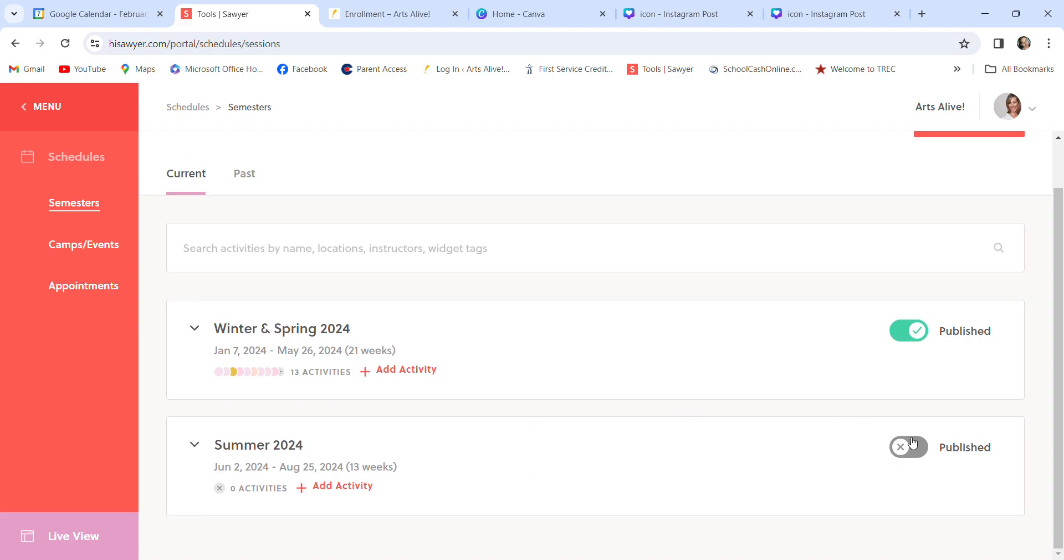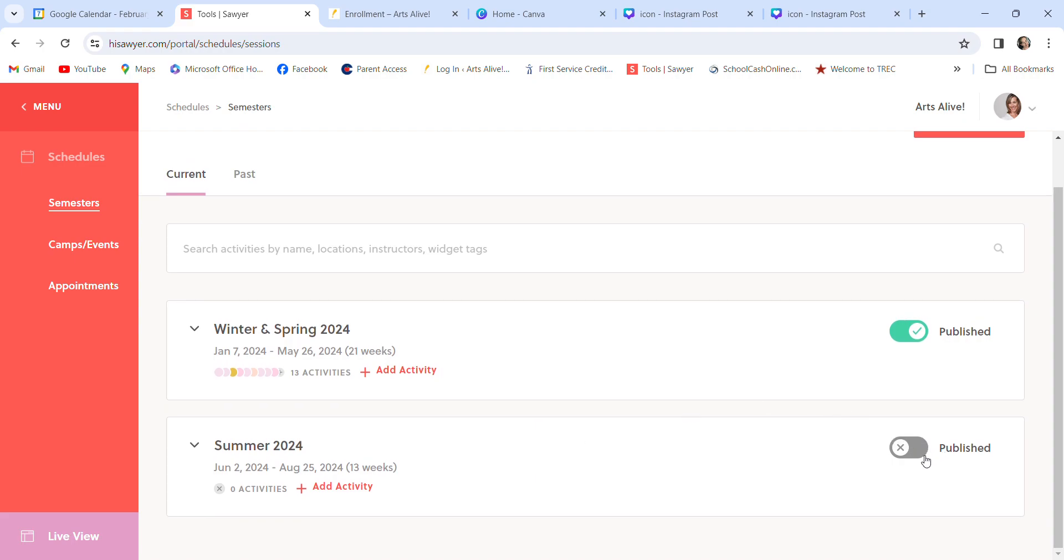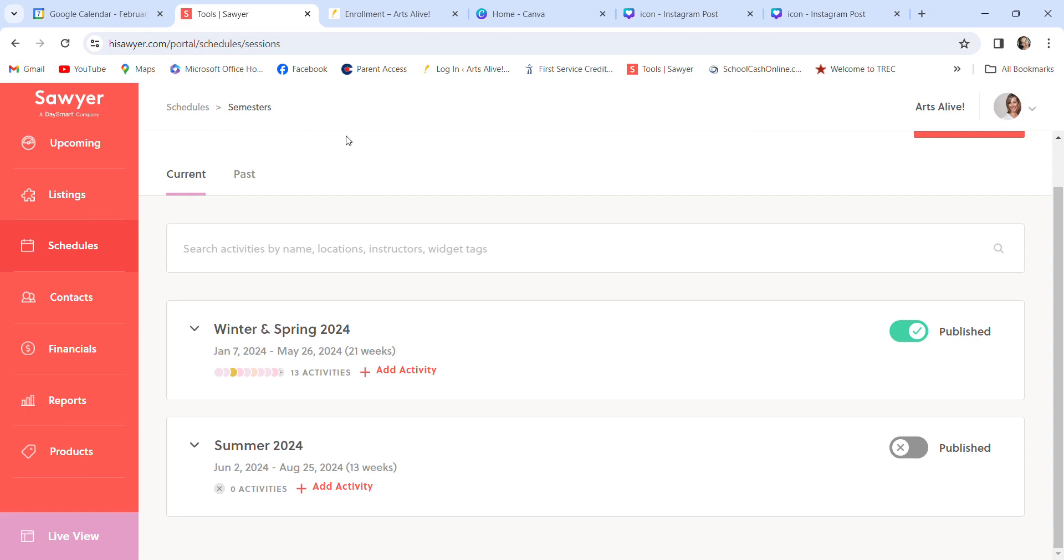And it will live here until I click this. Then it goes to the website. Once this is green to say published, then it goes to the website. All of our past stuff is here. Okay. Again, Sawyer is very user-friendly. You'll see right here, lands on upcoming. But the first thing is listings.